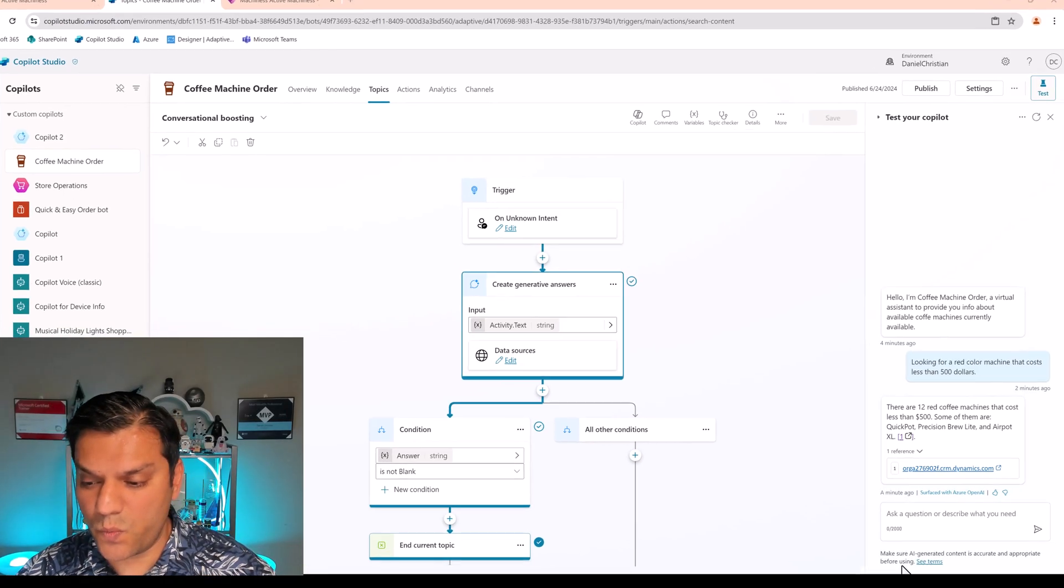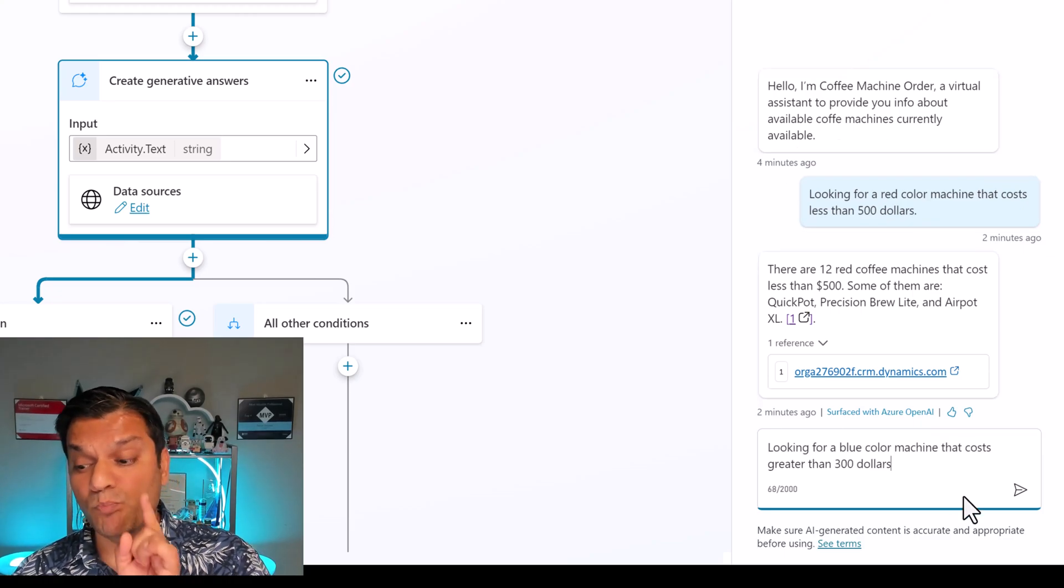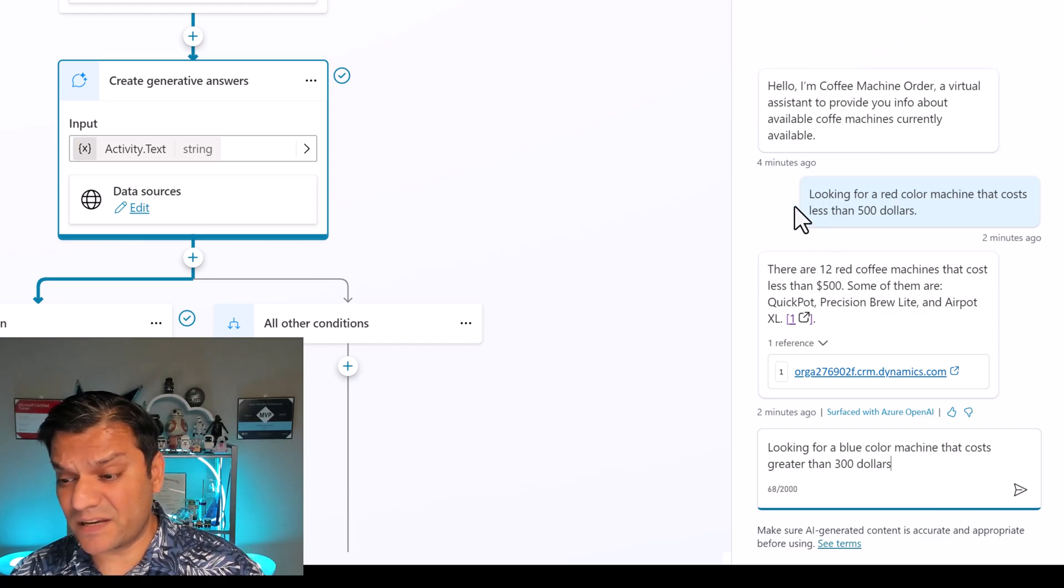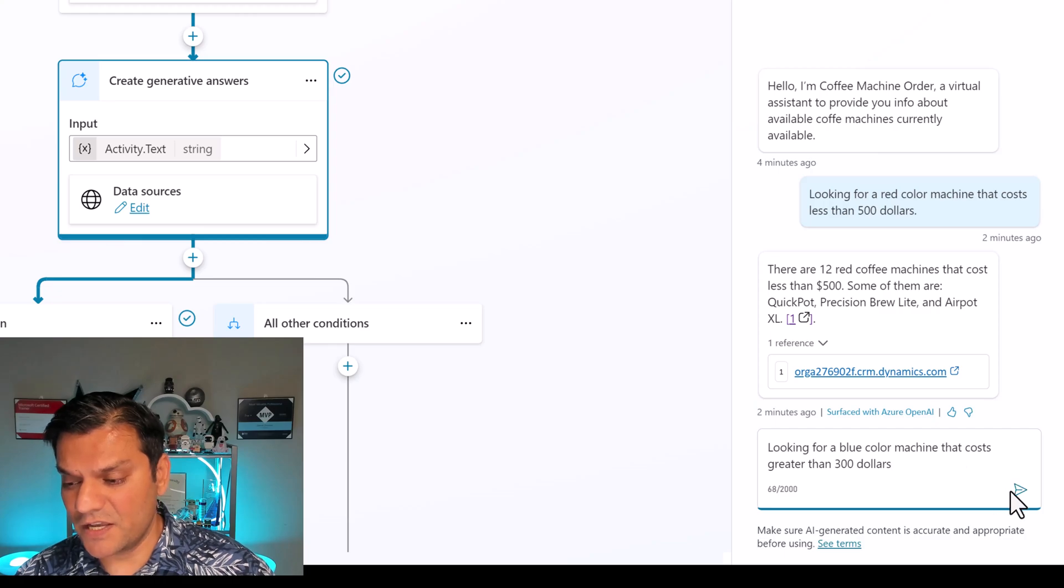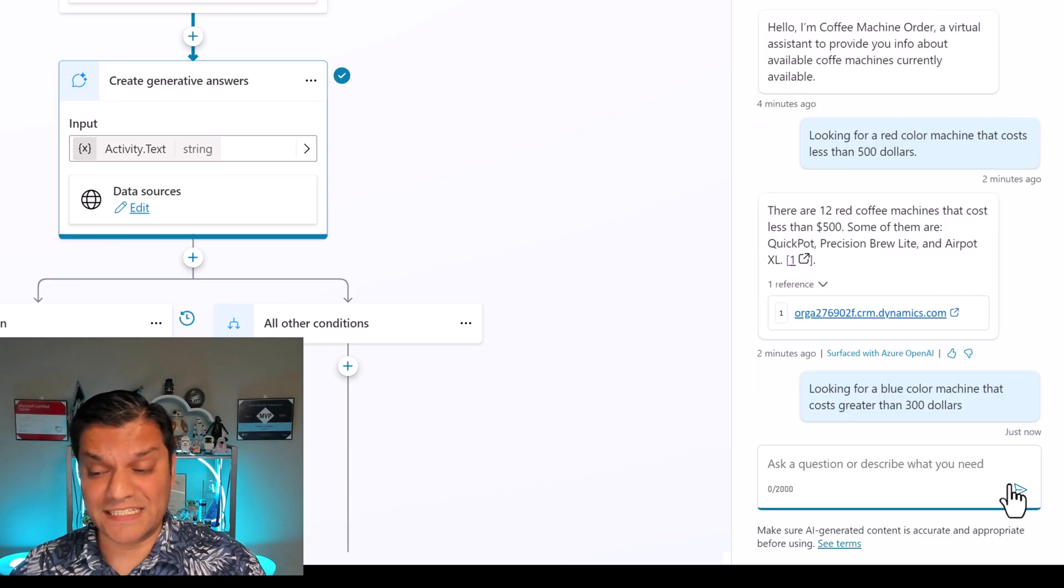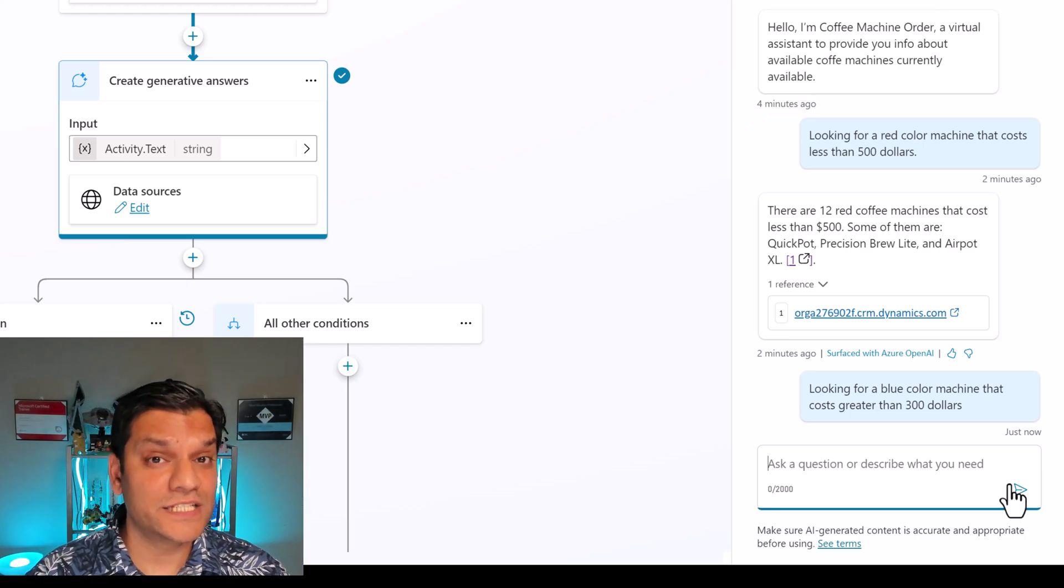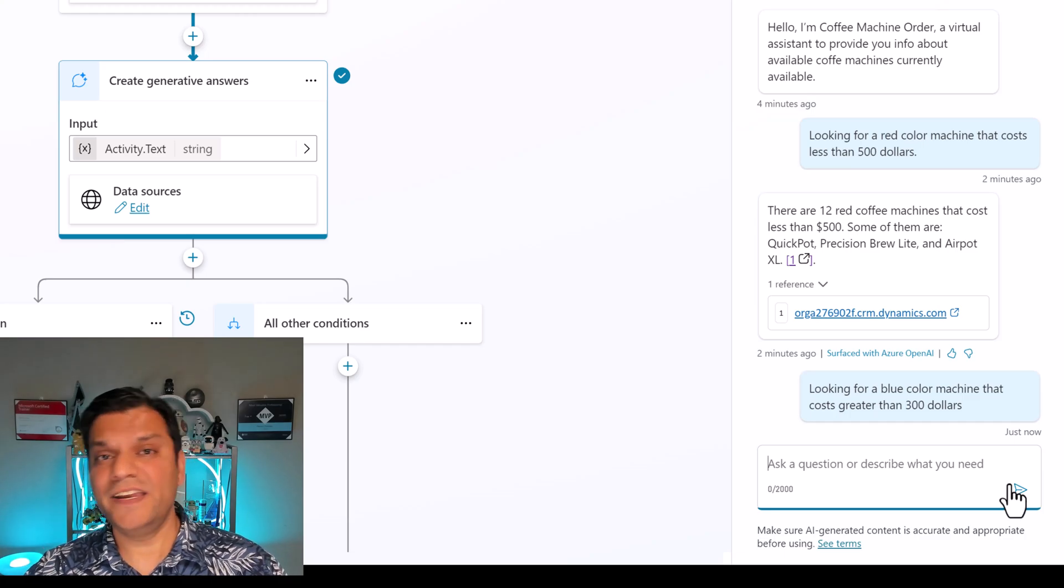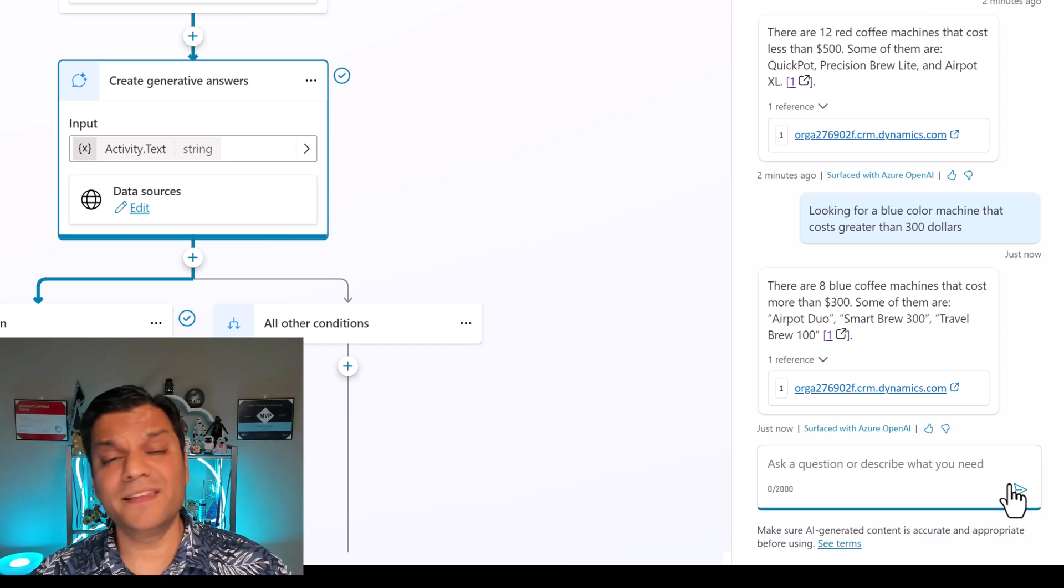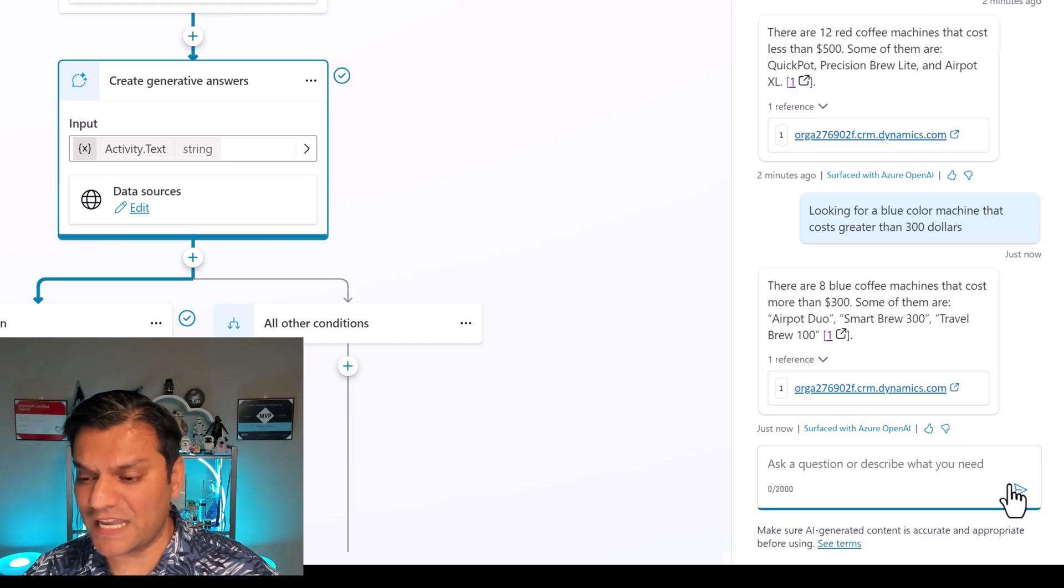But just for clarification, let's do one more test. I'm going to put this in. Looking for a blue color machine that costs greater than $300. This is completely different from the previous question that we asked. So now I'm going to click on enter over here. And again, generative AI is taking this information. It is scanning through our knowledge table, which is Dataverse, making sure, is there any criteria over here? Is there any coffee machines that have blue color? And are they greater than 300? And there you go. It came back with the answer.